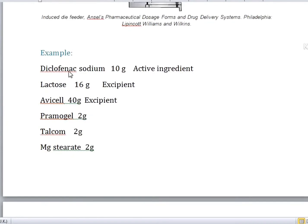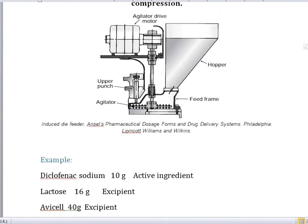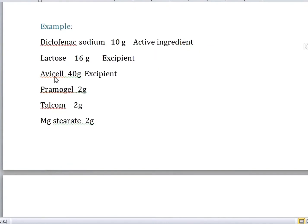After mixing all of these components, we introduce this powder into the hopper, and then the rest follows. Each excipient has its own role. For example, Lactose is used as a diluent — I've already discussed diluents in my excipient video. Magnesium Stearate is a lubricant, and Talcum is also a lubricant. Each and every excipient has its own function.